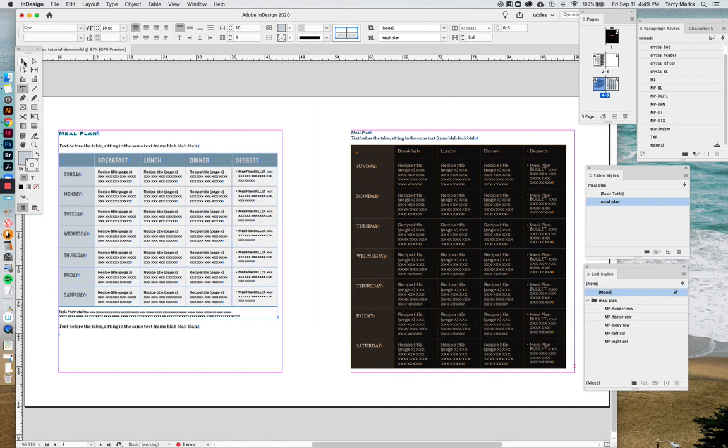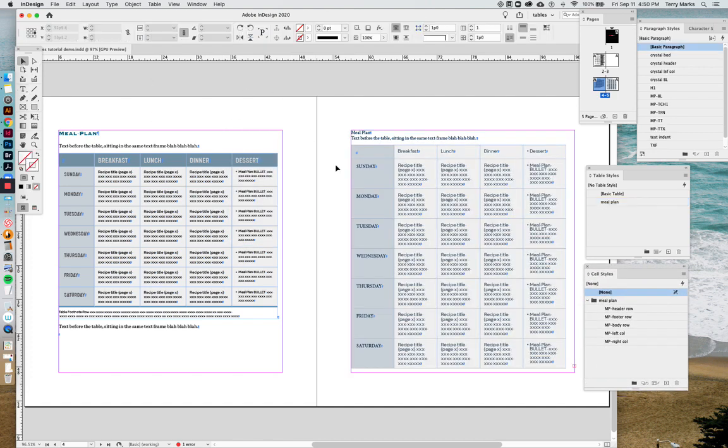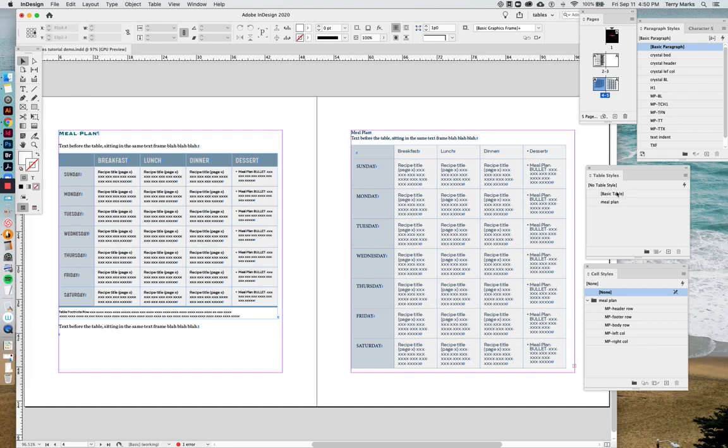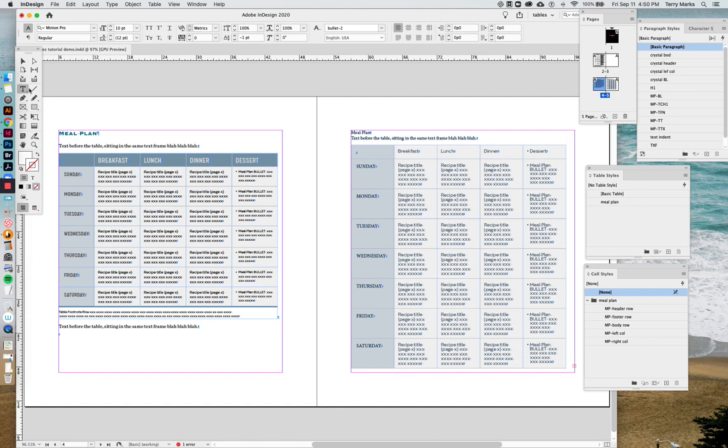But why doesn't it look like this? We've got some colors happening, but the text is all wrong. It's not picking up the styles that we specified. So what did we miss? Well, there's a couple of steps that we forgot to do that I like to do first before applying table styles. But in this case, we've already done it, so let's see how we can fix it from here.